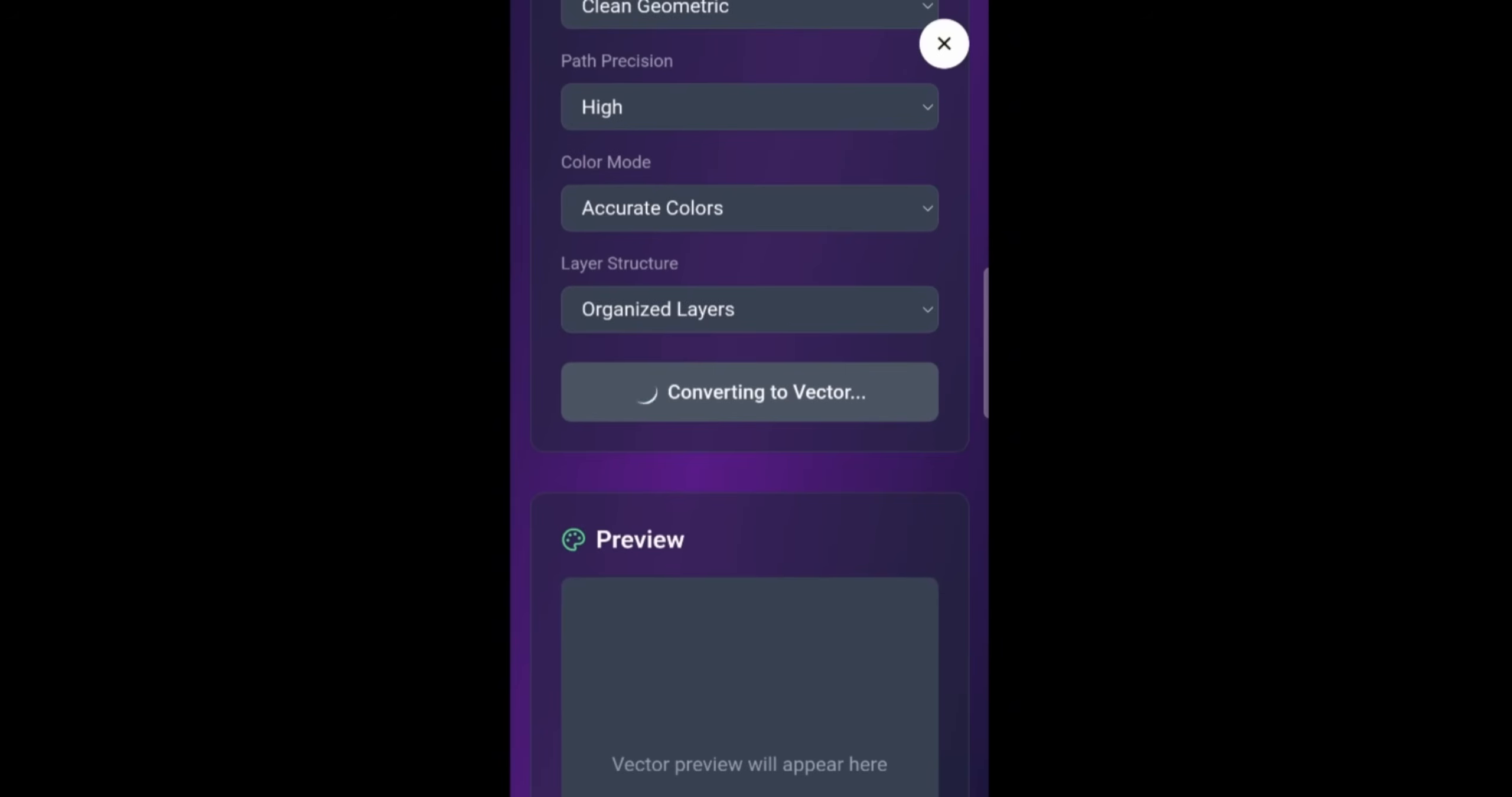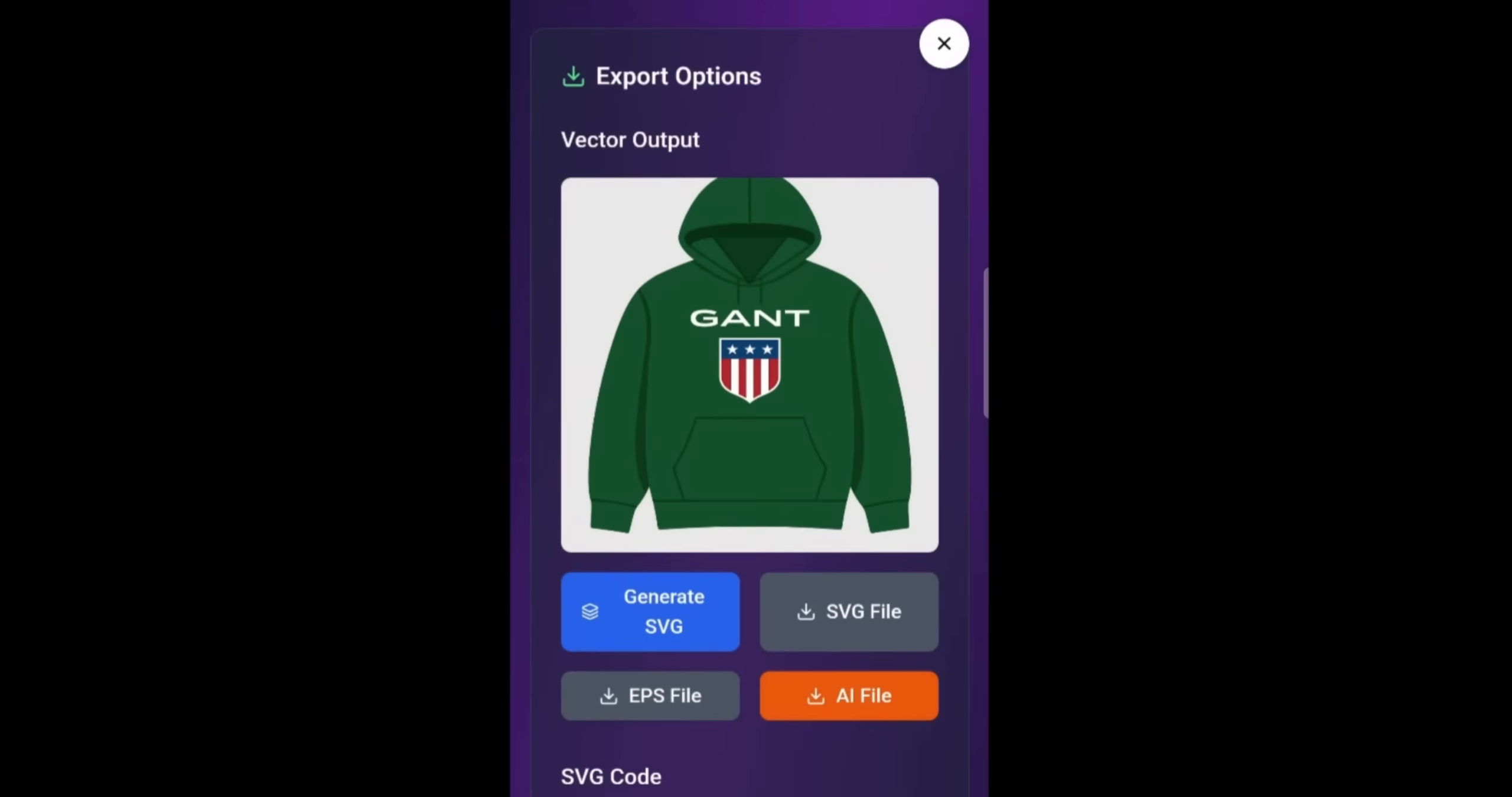And here I get to see the final image. Again, I'm just showing you some of the sample projects that you can create, even if you're not a designer. And voila, this is a great vector image of the hoodie that I have uploaded and you can download it in different files.